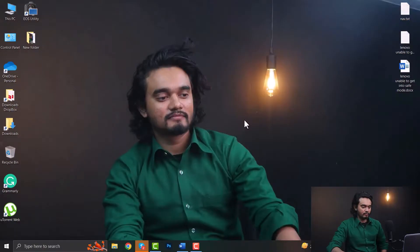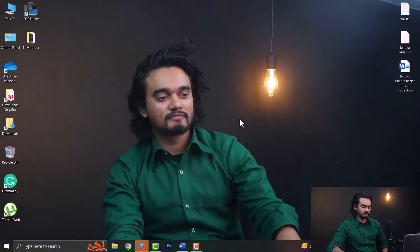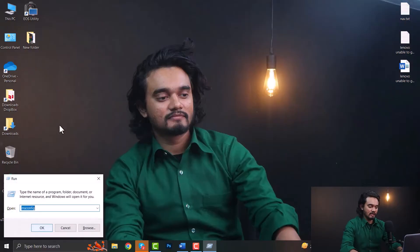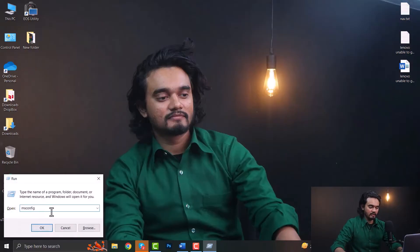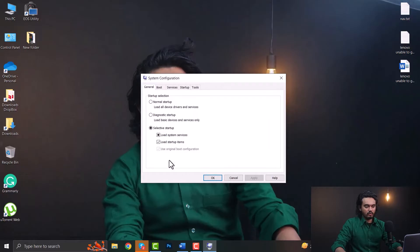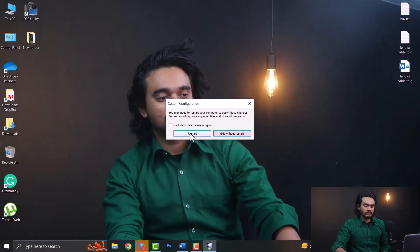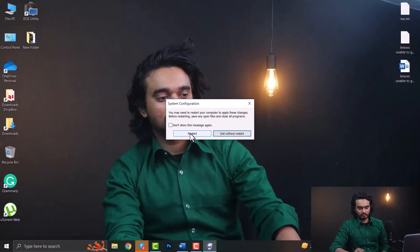First of all, you need to enable the safe boot option. To enable it, press Windows+R, type msconfig, and click OK. Now go to the Boot tab and enable Safe Boot, click Apply and select OK. Once you click Restart, you will be redirected to safe mode.